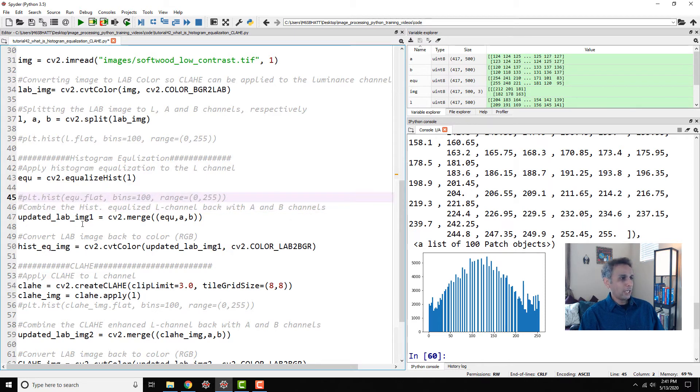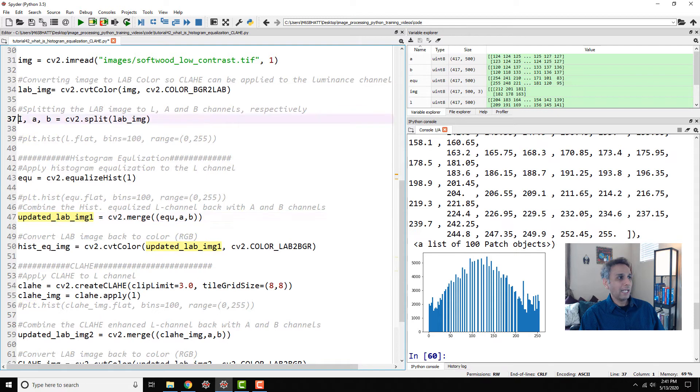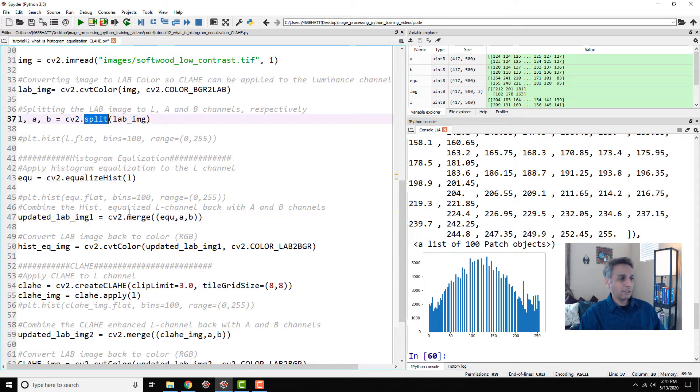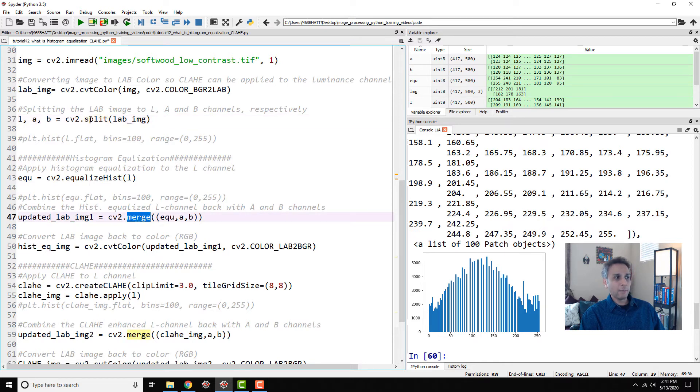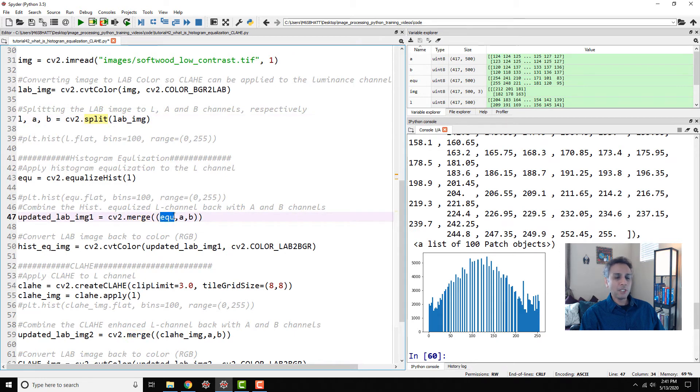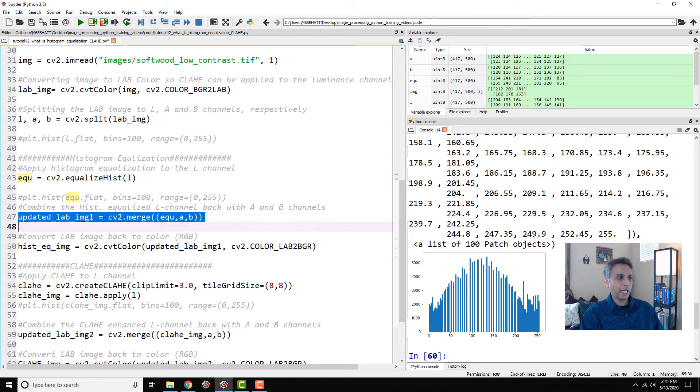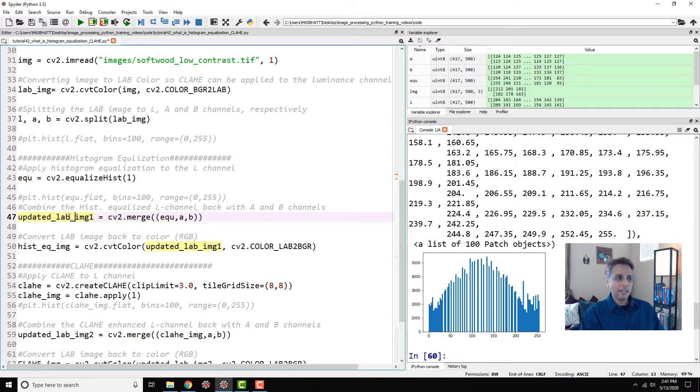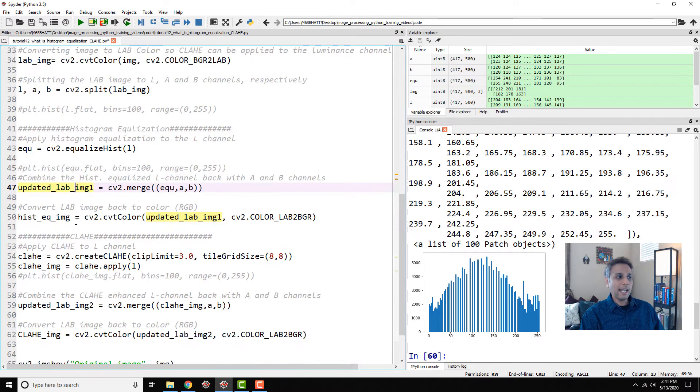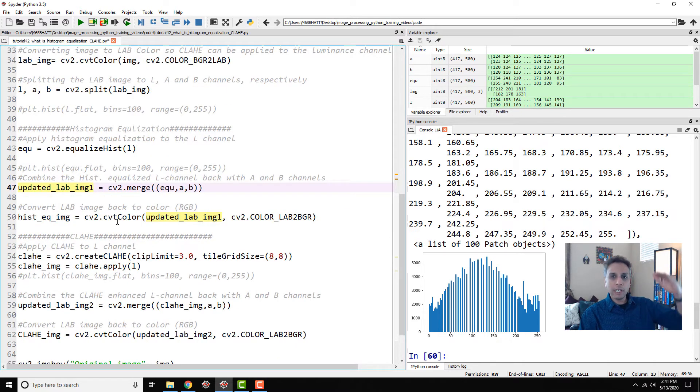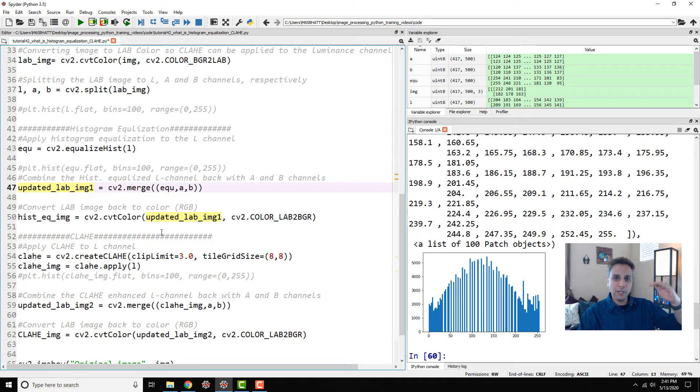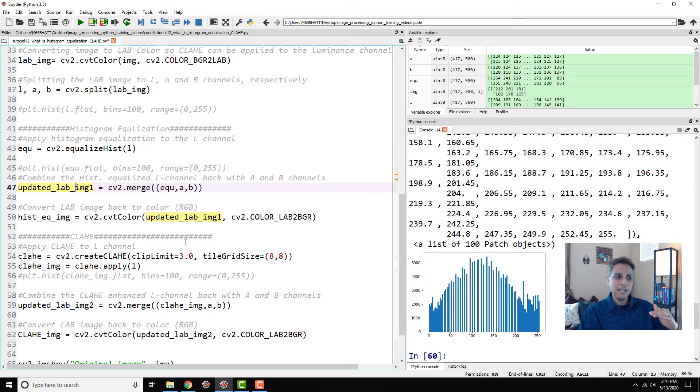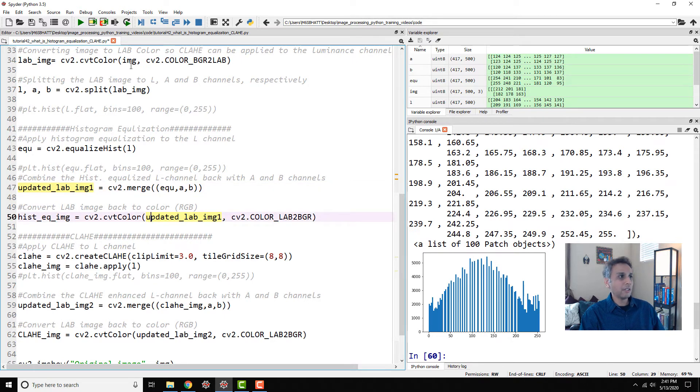Now what I would do is combine. Remember we separated LAB by split. Now let's combine them back into one image using CV2.merge, exact opposite of split. What am I merging? The equalized image of L channel, A and B colors. This is my updated image in LAB space. Now let's convert that LAB image back to RGB. I'm walking back what steps I've taken until now: RGB to LAB, extract L, perform equalize, combine L with the color channels, and then convert from LAB to BGR.